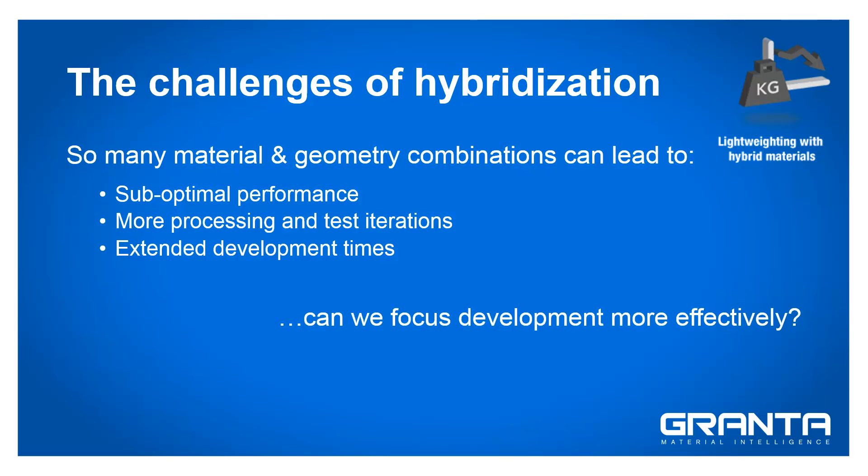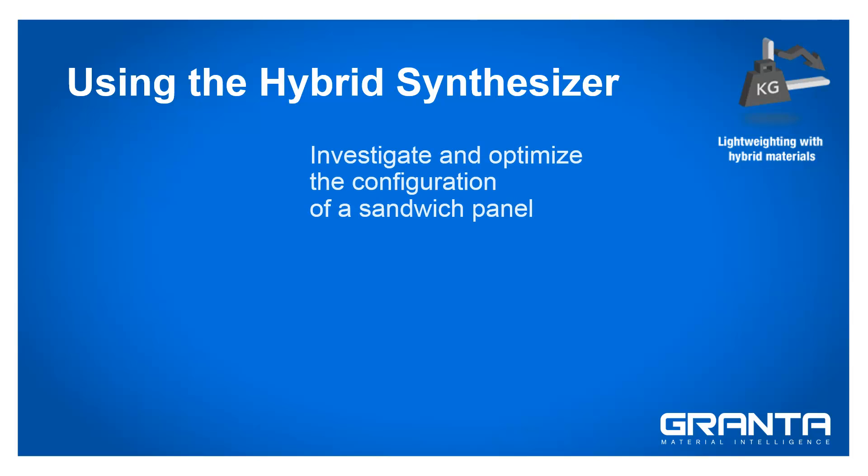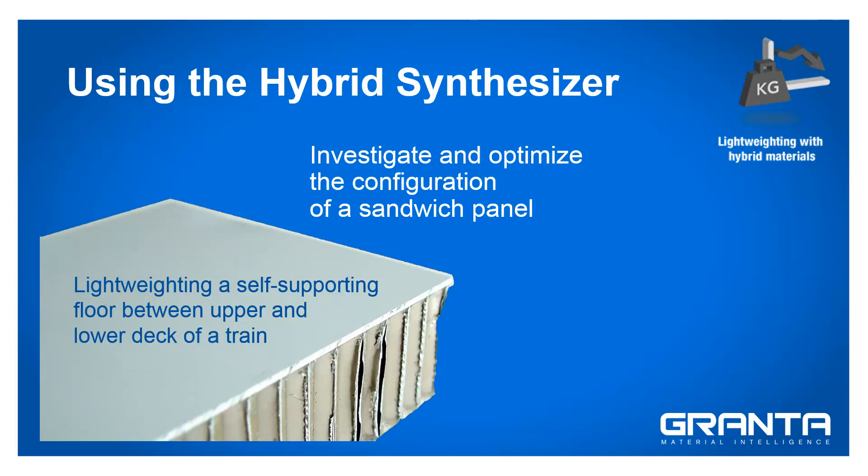Can we focus development more effectively? Here we will show how a development team might use the hybrid synthesizer to investigate and optimize the configuration of a sandwich panel for lightweighting a self-supporting floor between the upper and lower deck of a train.